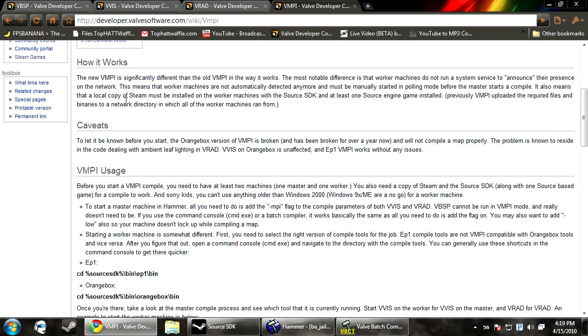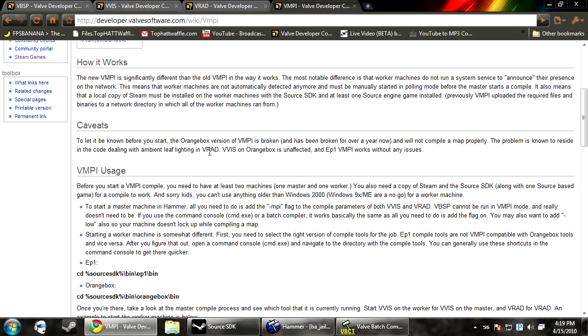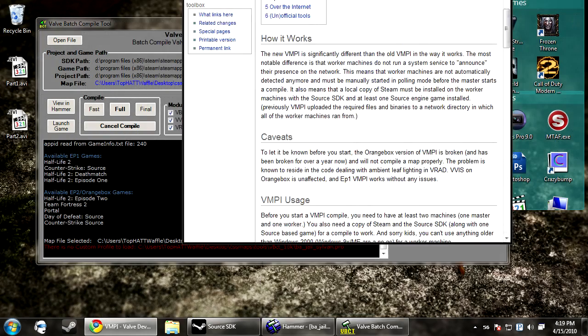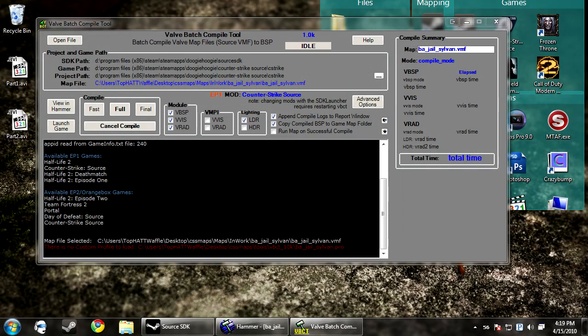But you should know that it says somewhere in here that the VRAD, I'm sorry, VRAD does not work for orange box. If your map is made correctly, your VVIZ will only take maybe 3 minutes, not even. So the main one is pretty much useless. So what we're going to do, this is mainly for episode 1 mapping.